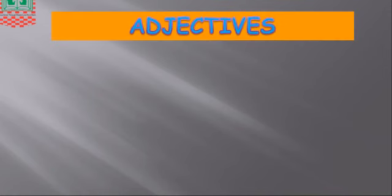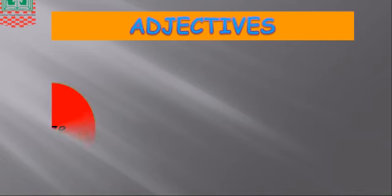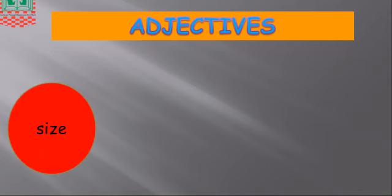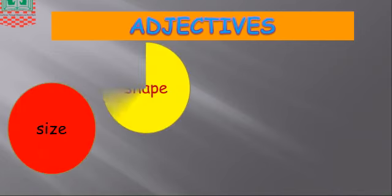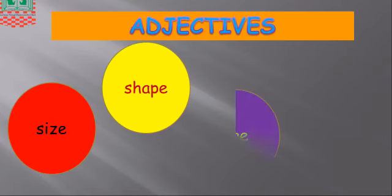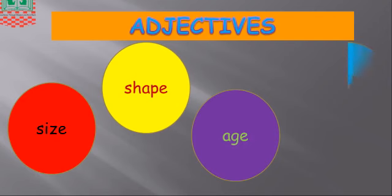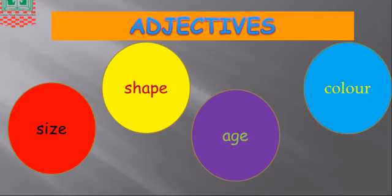Adjectives. Adjectives are words that are used to help describe people, places, and things. These descriptive words can help give information about size, shape, age, color, and so on. The symbol of adjective is a blue triangle.